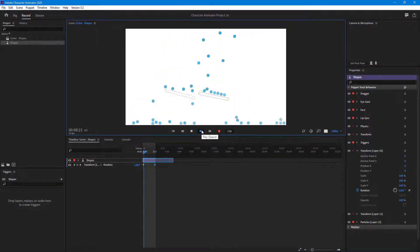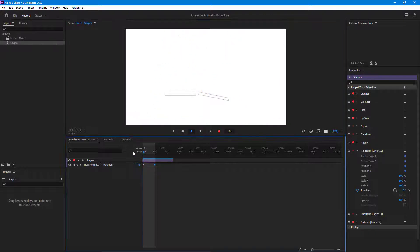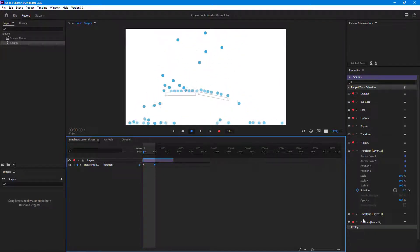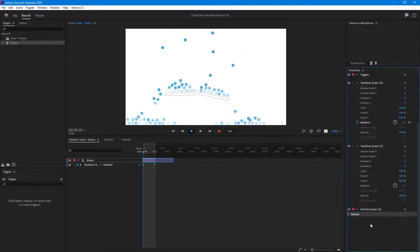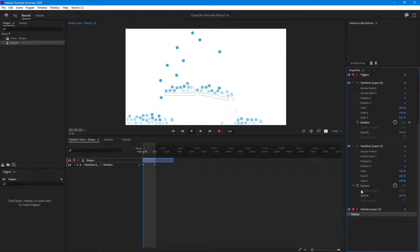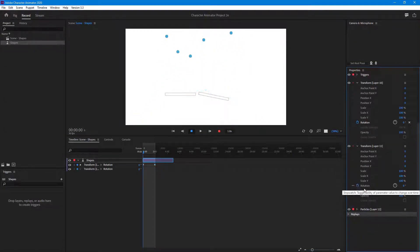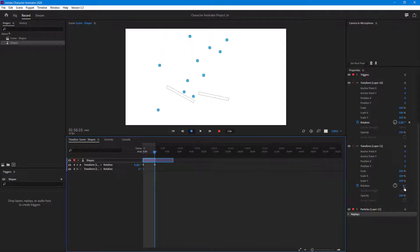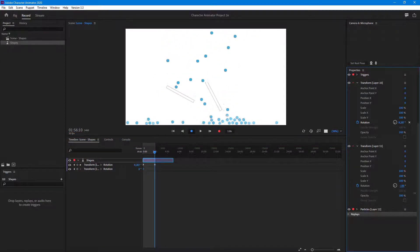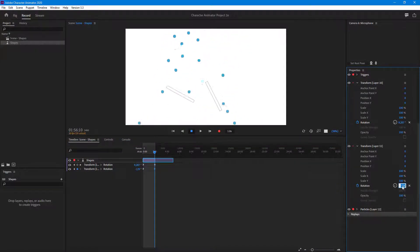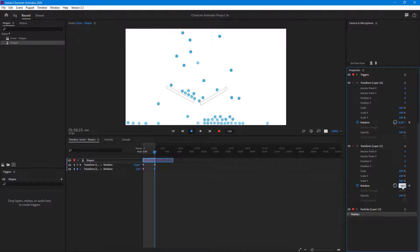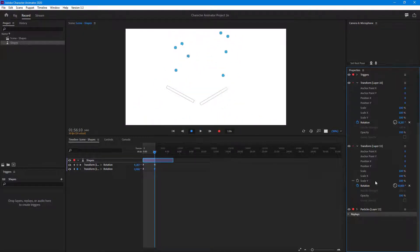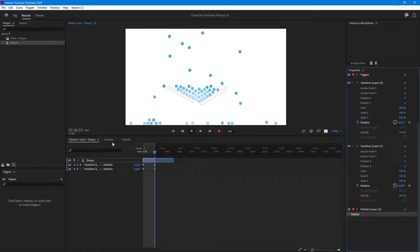I want to do the same for this one but in the opposite direction. I'll go to transform, then rotation, go to the end, and drag it in the opposite direction — minus 40,000 degrees, because I want this one to be faster.